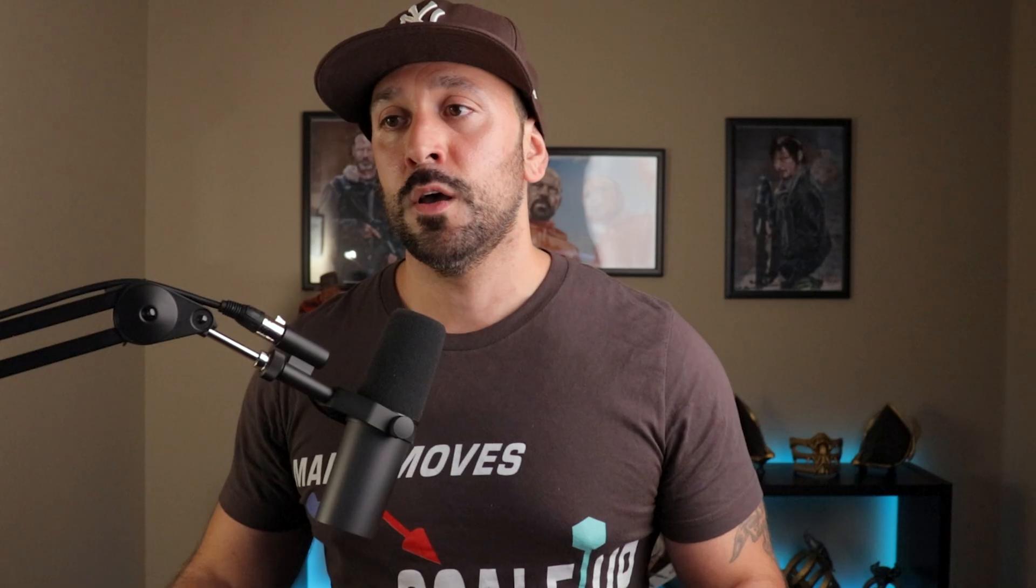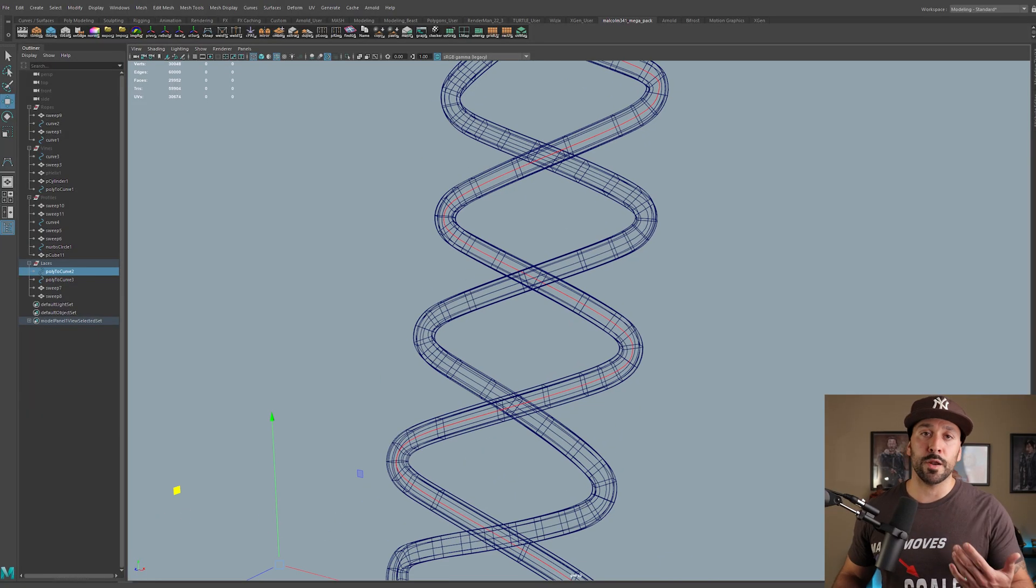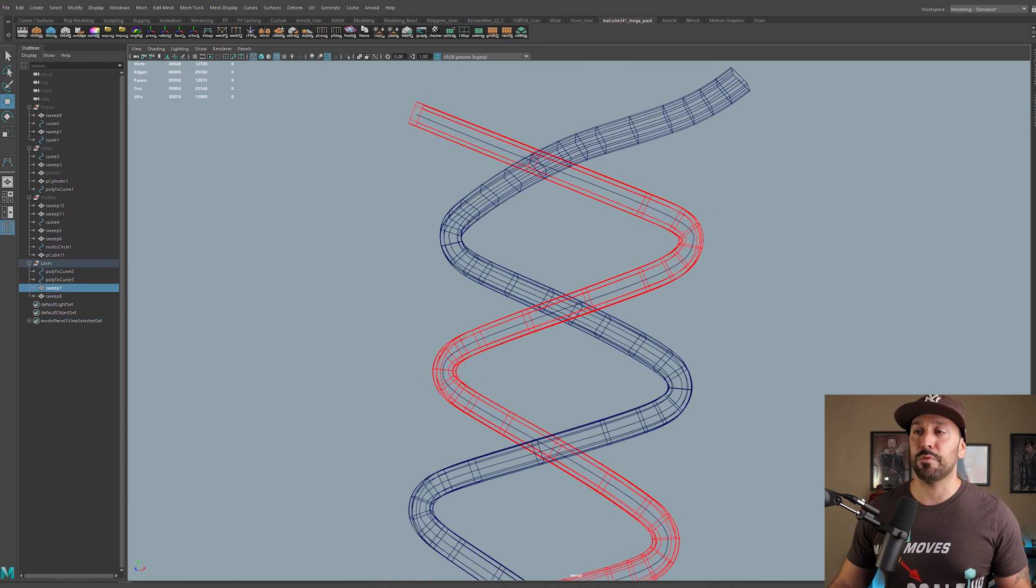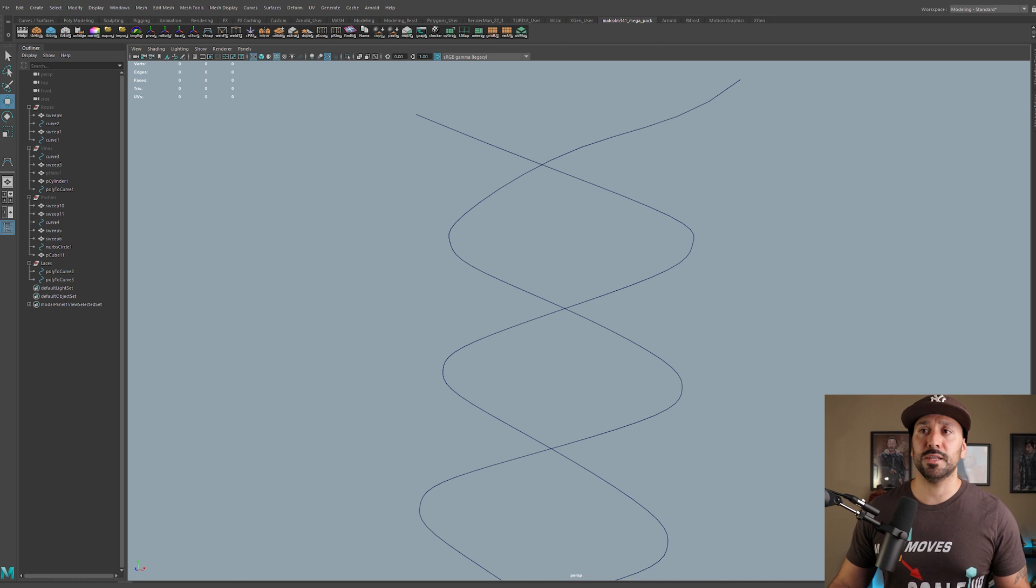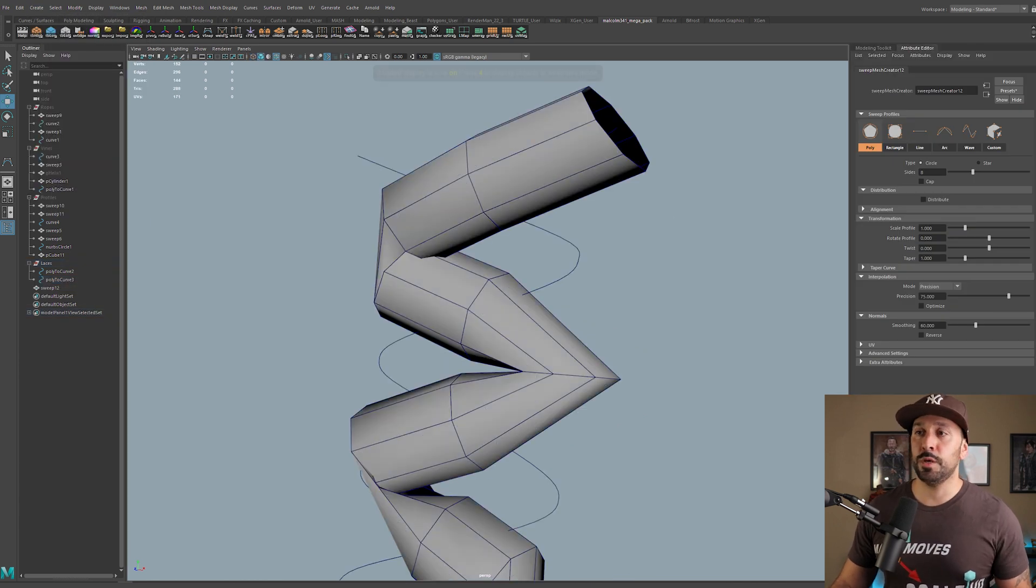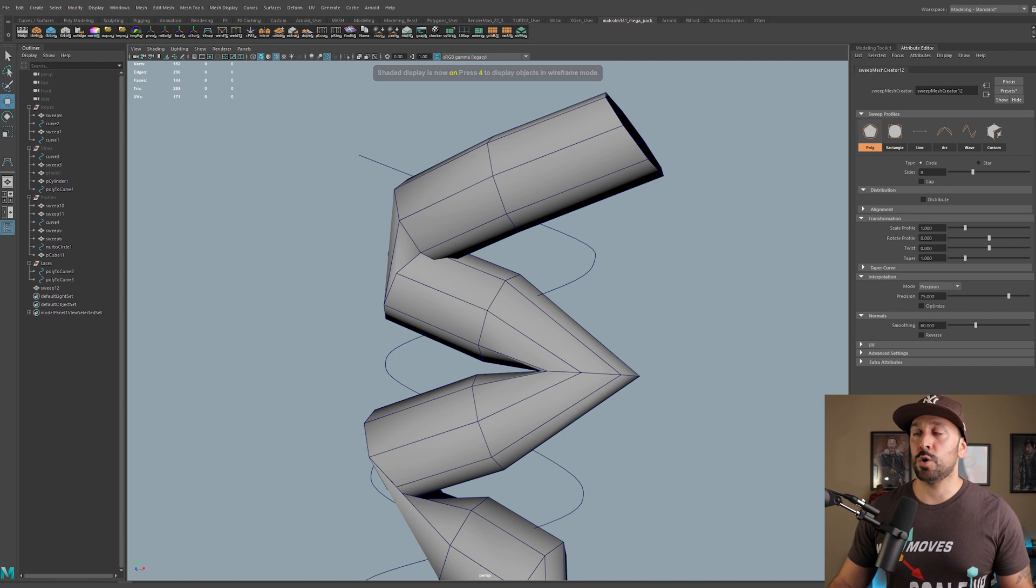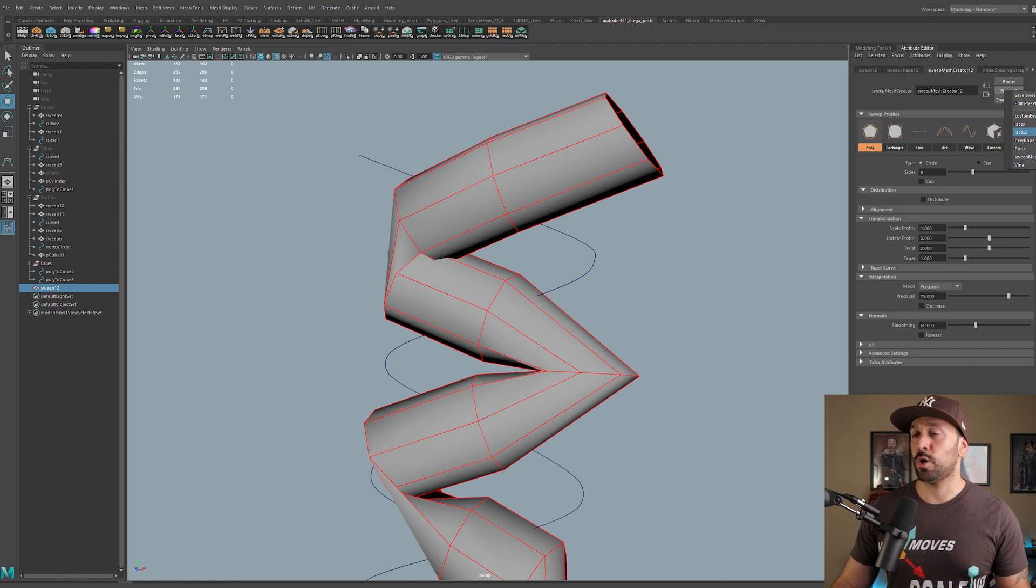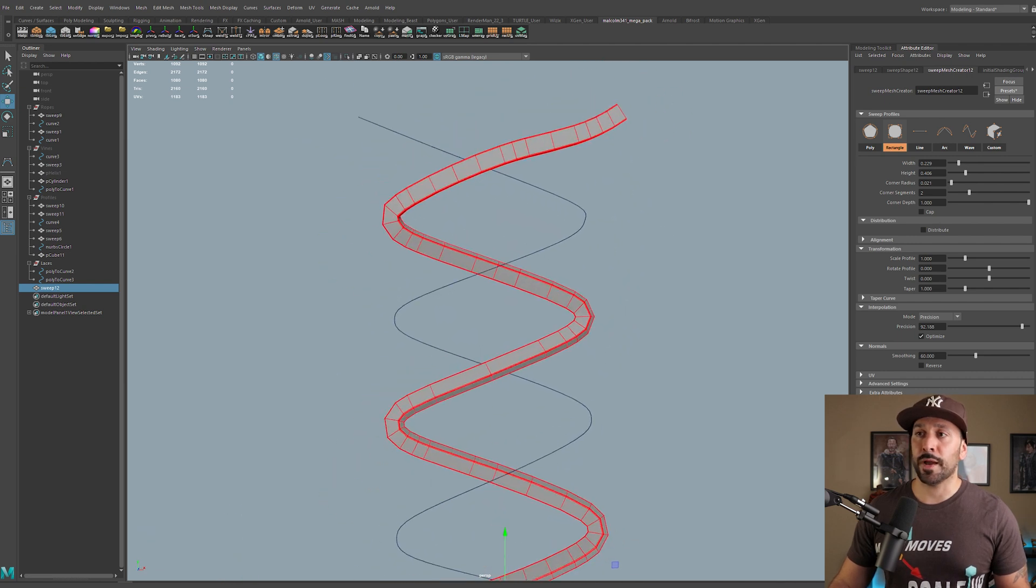So once you have a NURBS circle, you can run another sweep mesh. We'll get our default polygonal object. We can go back to custom, go back to the picking session, go to poly edge. And then basically for this one, I'm just going to go ahead and select it like this. And there we go. So there's our profile around this NURBS circle. And just like before, I'm going to hit okay to accept that. But if we go back to our edge, we can go ahead and basically make changes here.